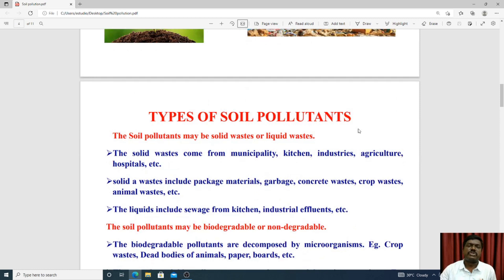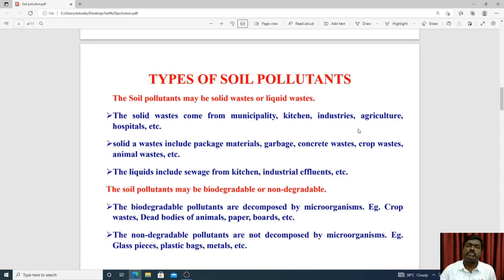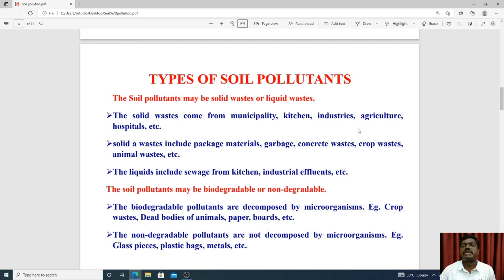There are two types of soil pollutants. Pollution is the body introduced into the soil. The first is solid waste — this includes hospital waste, packaging material, garbage, crop-based waste, and animal waste. These waste materials contaminate the soil when disposed on land. Another pollutant is liquid waste, which includes sewage, kitchen wastewater, and industrial effluent.